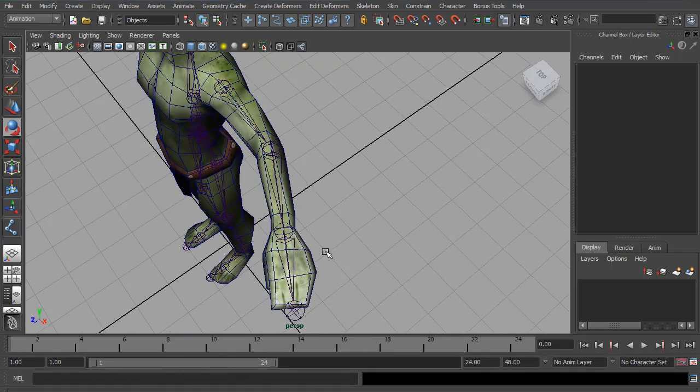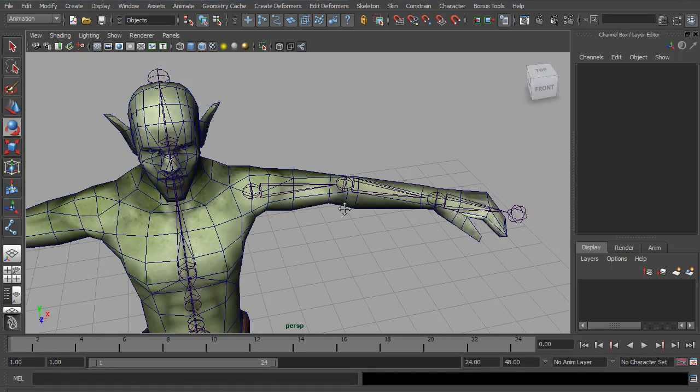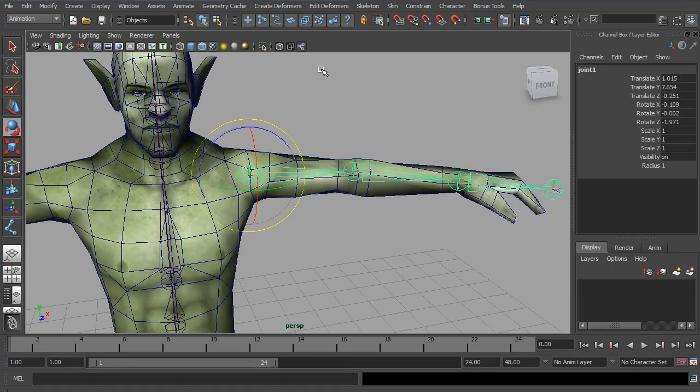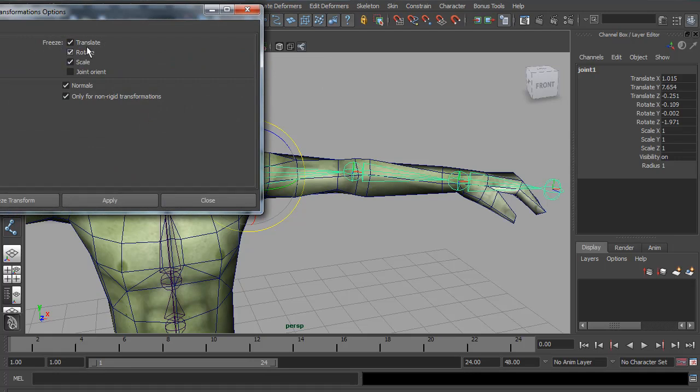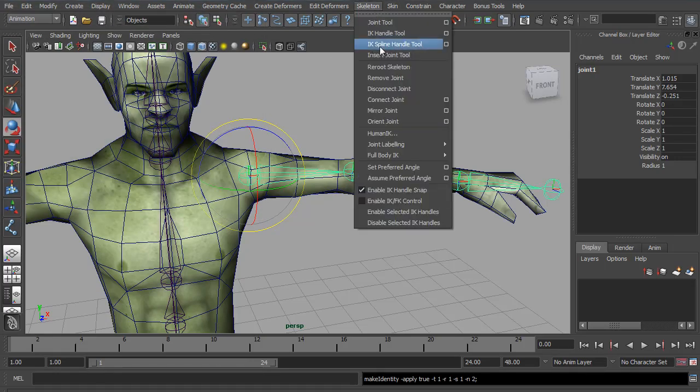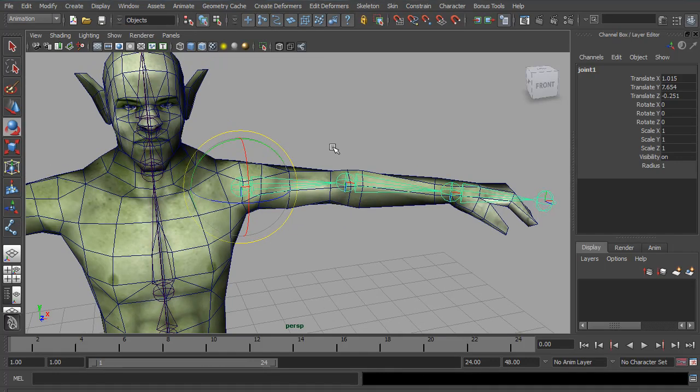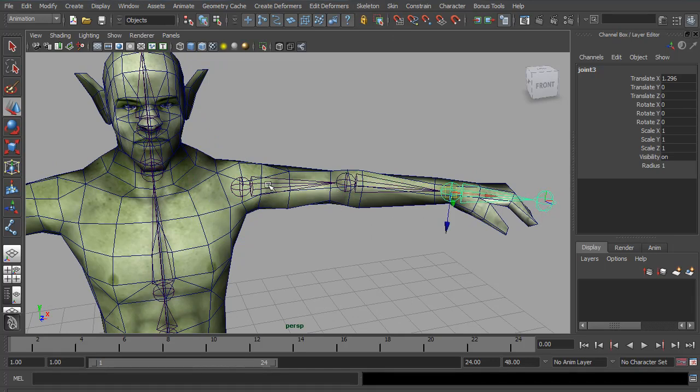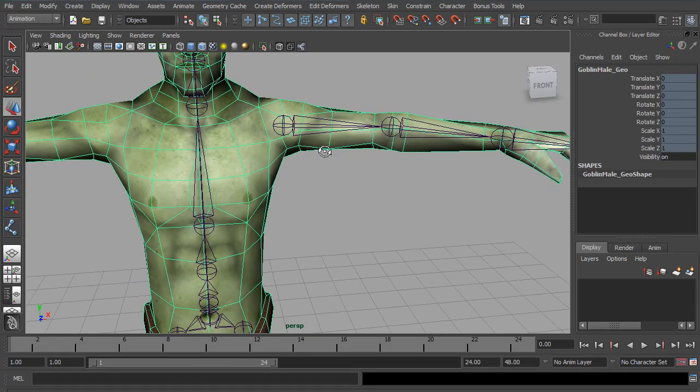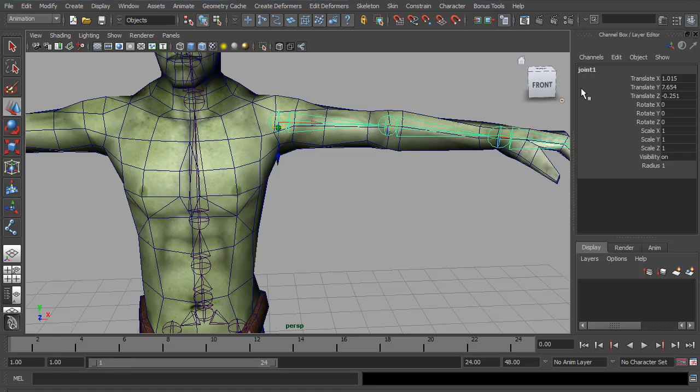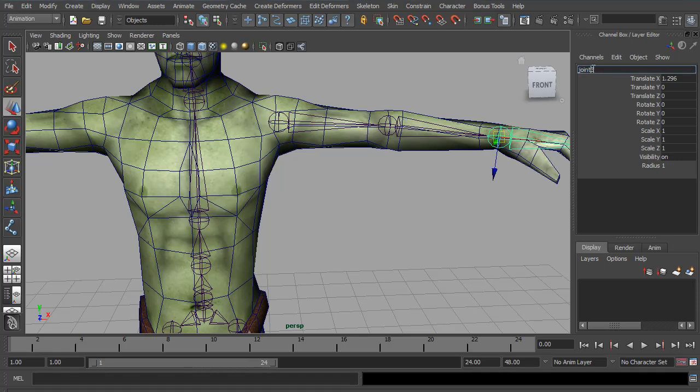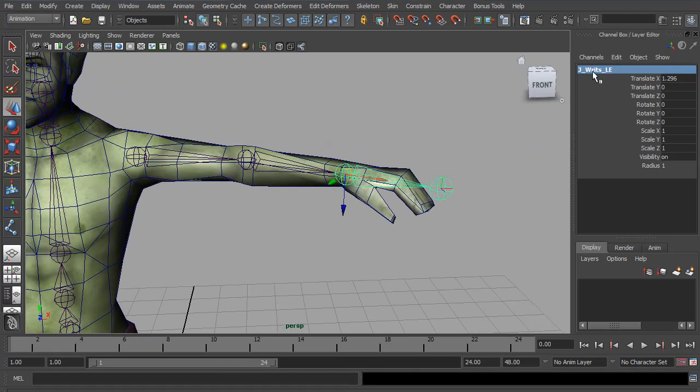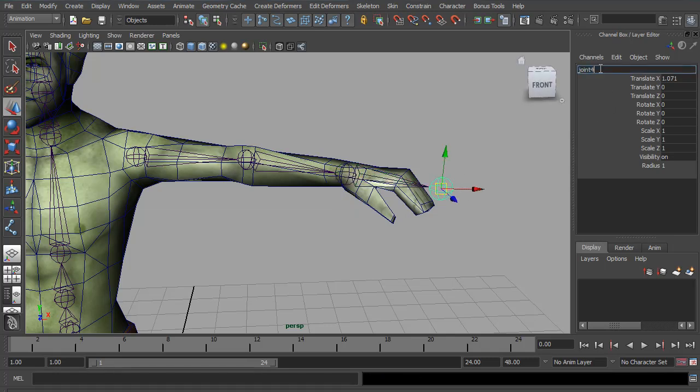And again, if you feel like you need to change any of the positions, you can. I'm going to freeze the same as the legs. And just to make sure, I'm going to orientate the joints. And that's all looking pretty good. Last thing, of course, don't forget to rename them. This is J Shoulder Left, J Elbow Left. And we have a wrist, so J Wrist Left. And I'm just going to call this one J Hands Left.